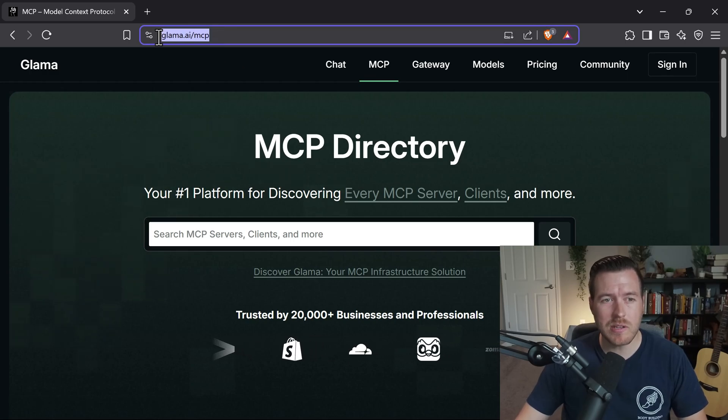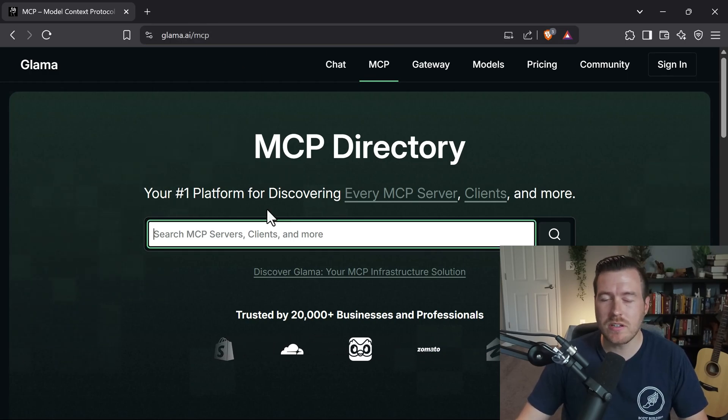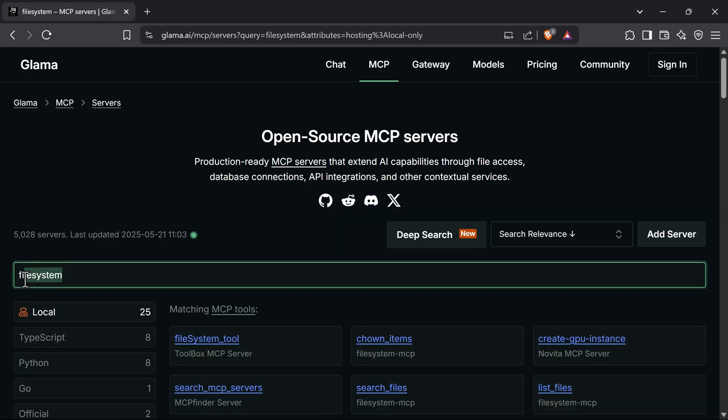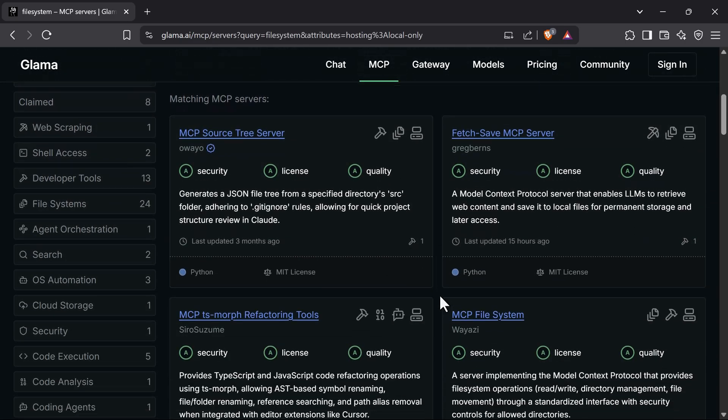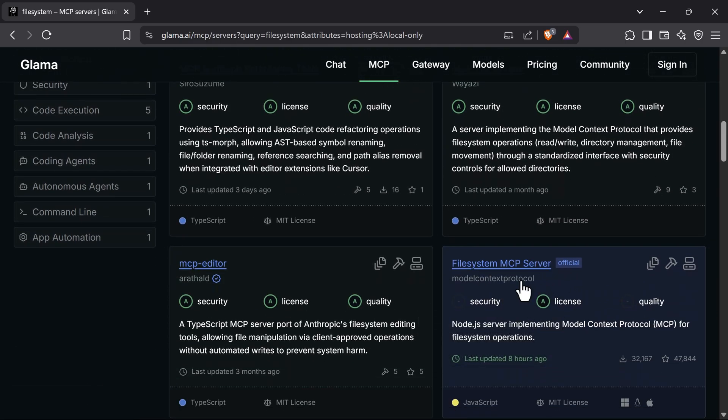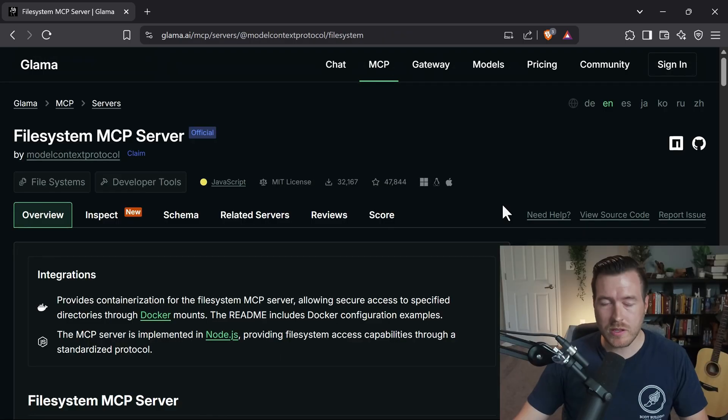We can do that by going to glama.ai/mcp and then searching for whatever server we want to add. So I searched for file system and I searched for the local ones and if I scroll down the one that I want to choose is the official Model Context Protocol file system MCP server.